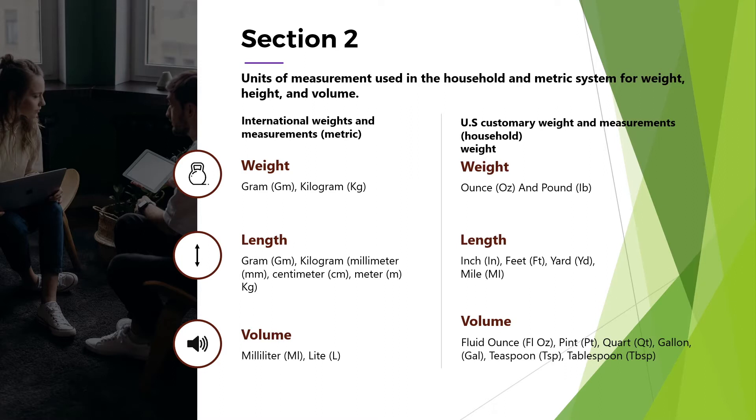U.S. Customary Volume: Fluid ounce, Pint, Quart, Gallon, Teaspoon, Tablespoon.